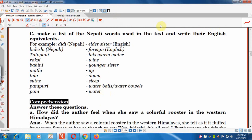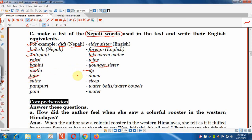Now make a list of Nepali words used in the travelogue text and write the English equivalents. For example: 'didi' means 'elder sister,' 'tato pani' means 'warm water,' 'raksi' means 'wine,' 'bahini' means 'younger sister,' 'mathi' means 'up,' 'tala' means 'down,' 'pani puri' means 'water balls' or 'water boils.' These are the Nepali words used in the writing.